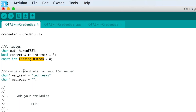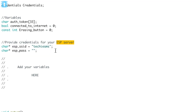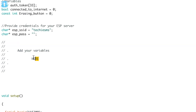After that, here we provide credentials for your ESP server — not the credentials of your Wi-Fi router, but the credentials for your ESP board acting as a hotspot. I have set the ESP SSID as 'Techie SMS' and left the ESP password blank, making it an open network, but you can add a password if you want. With the name Techie SMS, the ESP board will act as an access point.